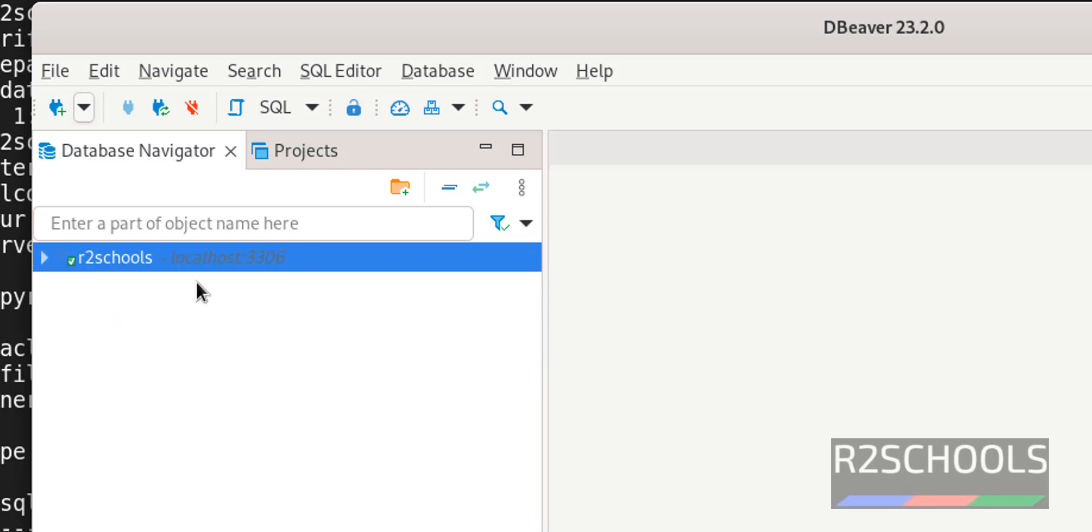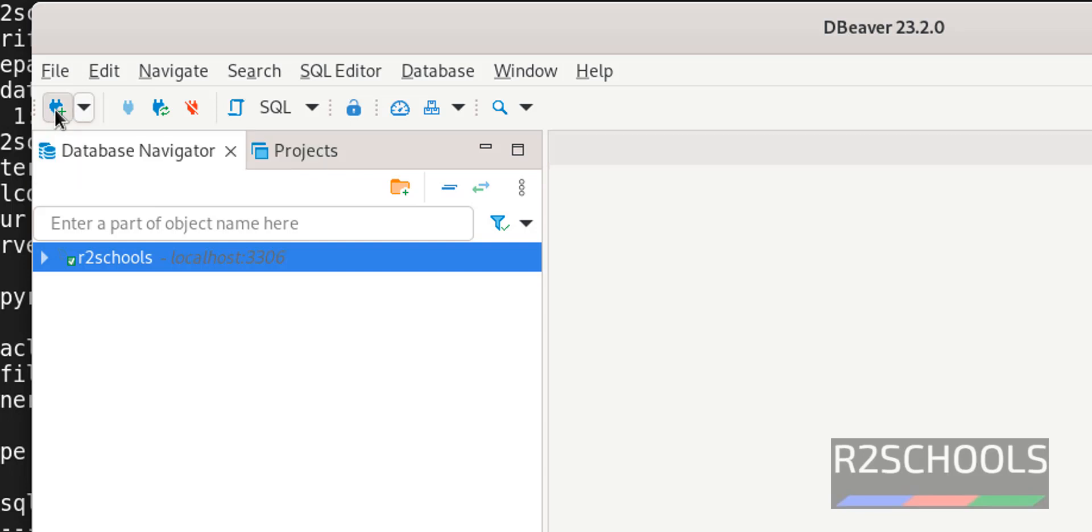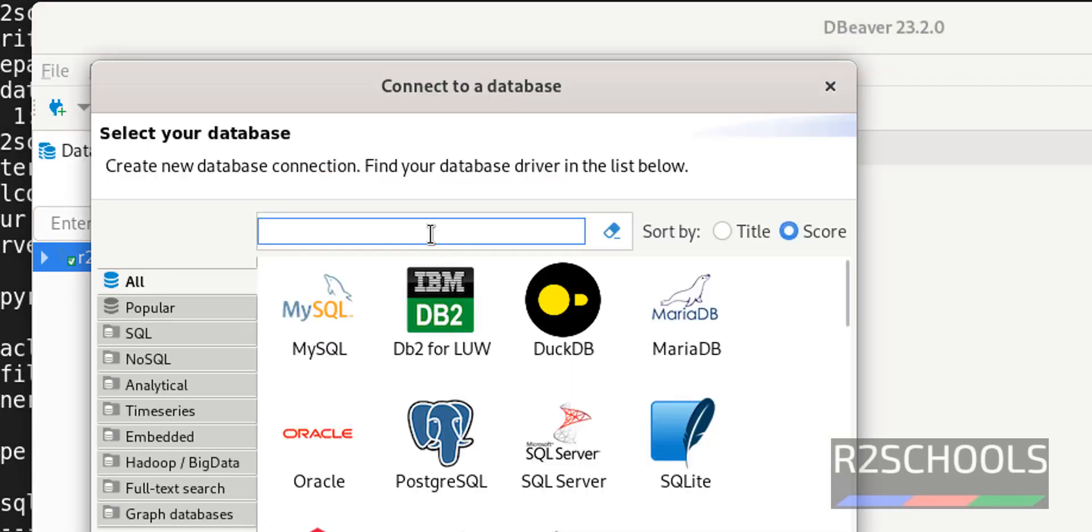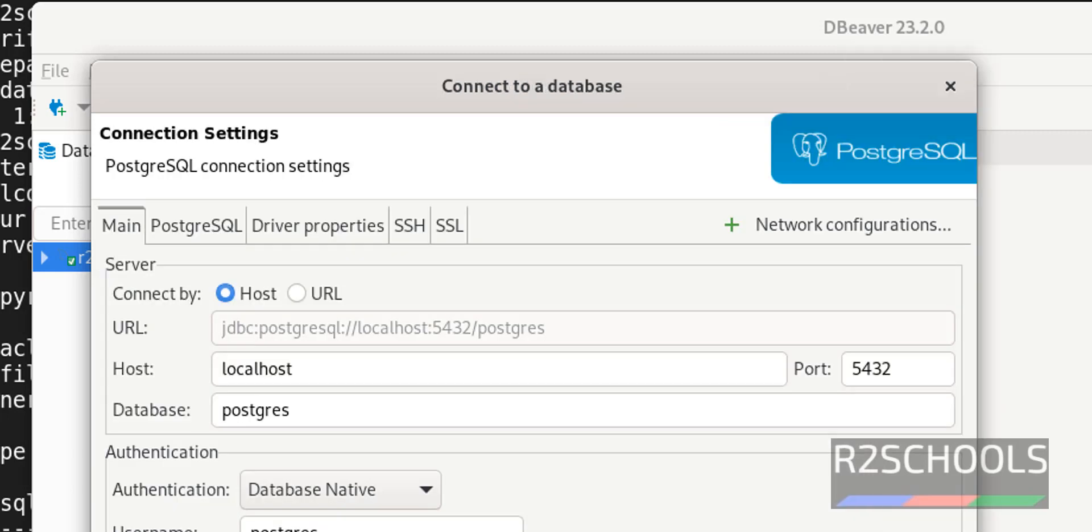The same way, we are going to connect to PostgreSQL Server. Click on this new database connection. Then click on PostgreSQL. Click on Next.